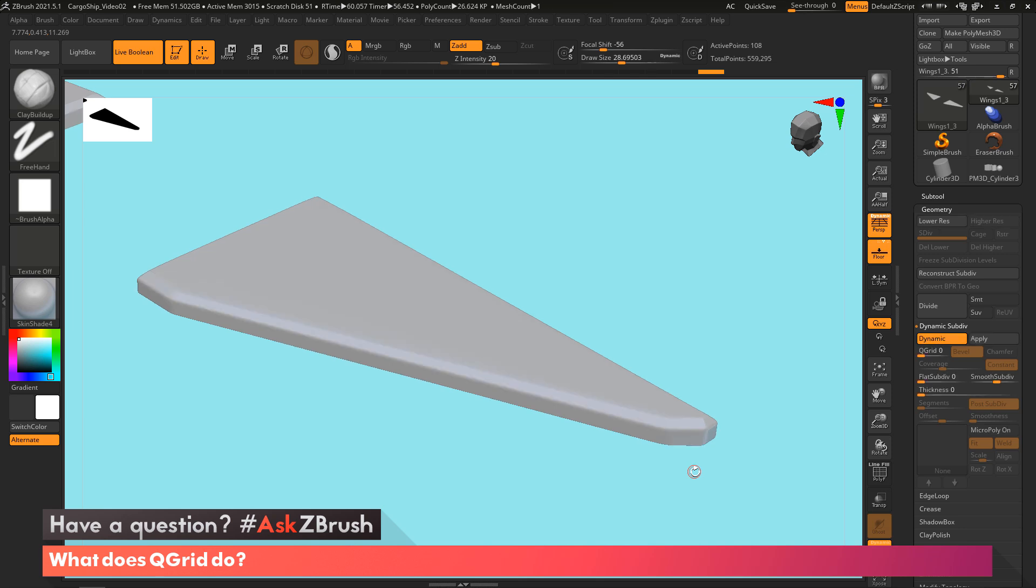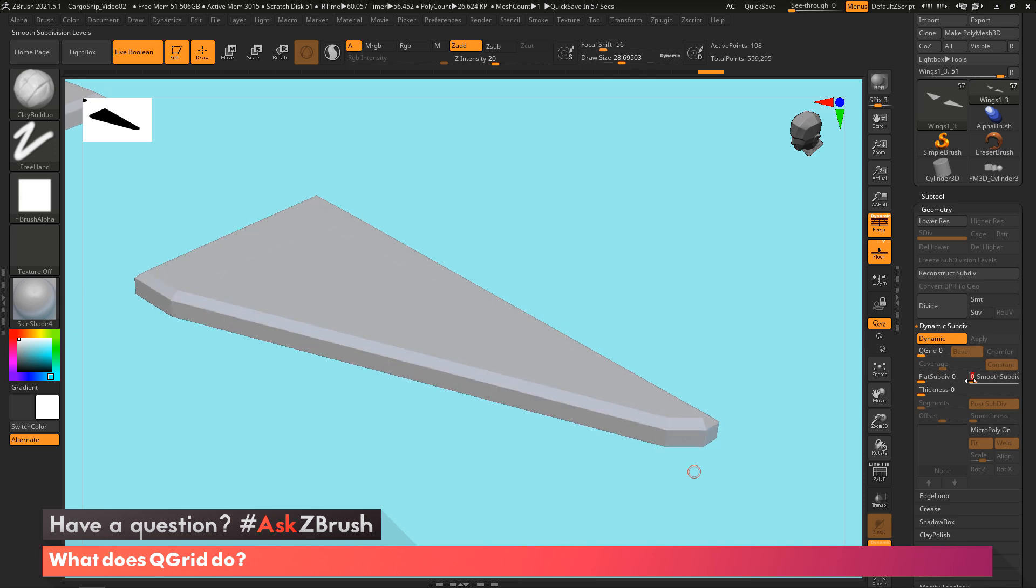I can now look in essence at a preview of what would this look like if I divided it four times. So you can see right here, this smooth subdiv is set to four. So what I'm going to do is actually turn this off now. So we're back to just looking at this low polygon version.